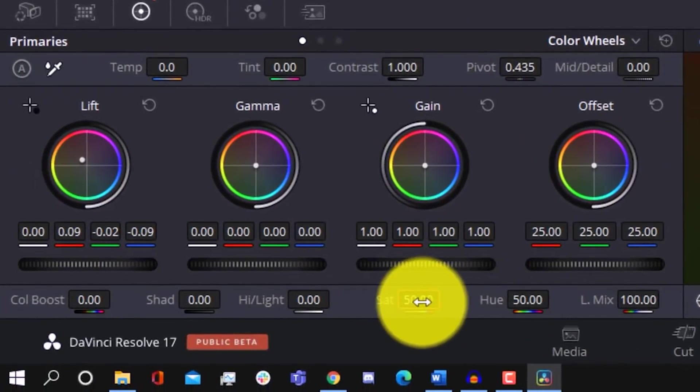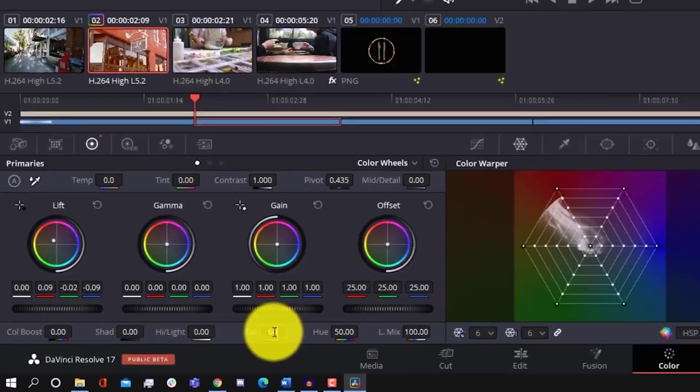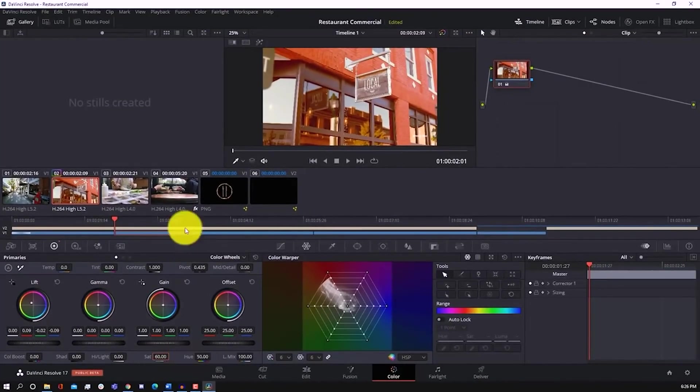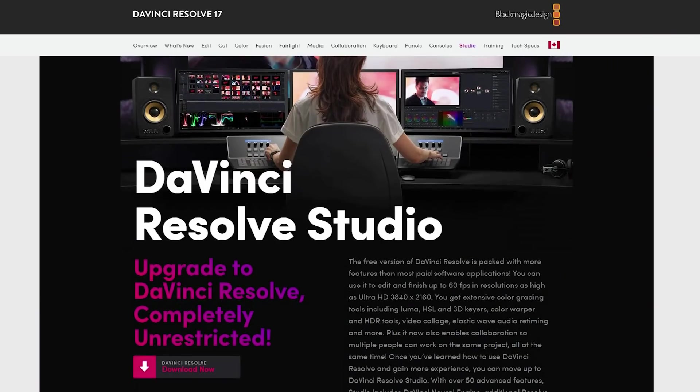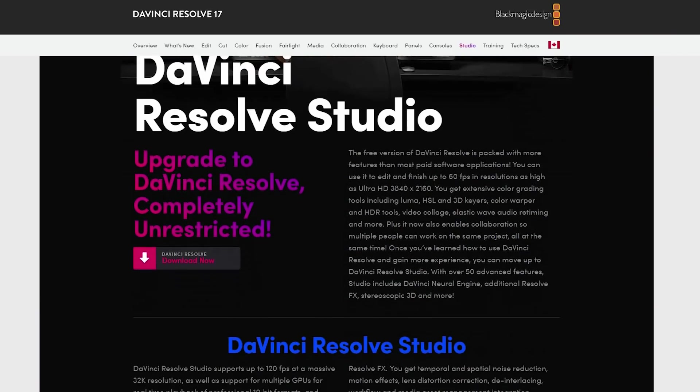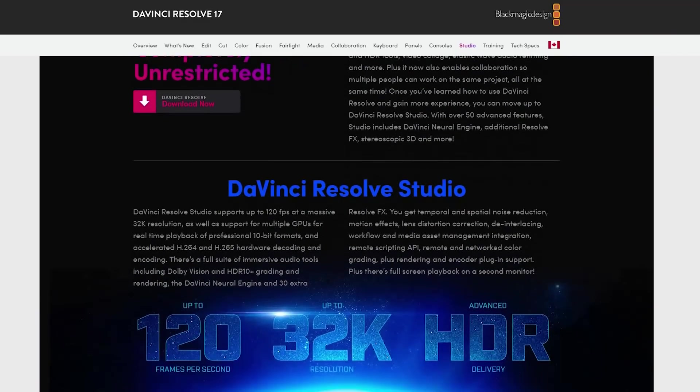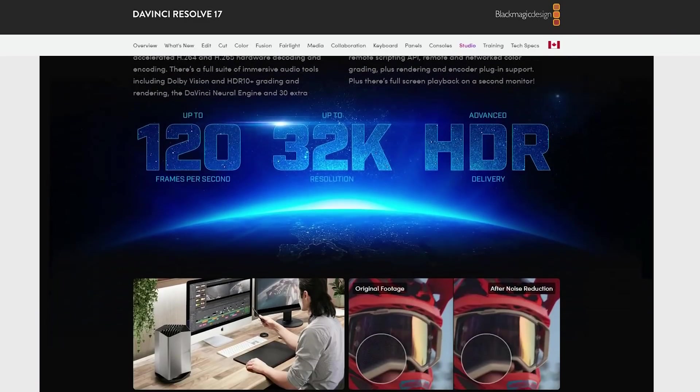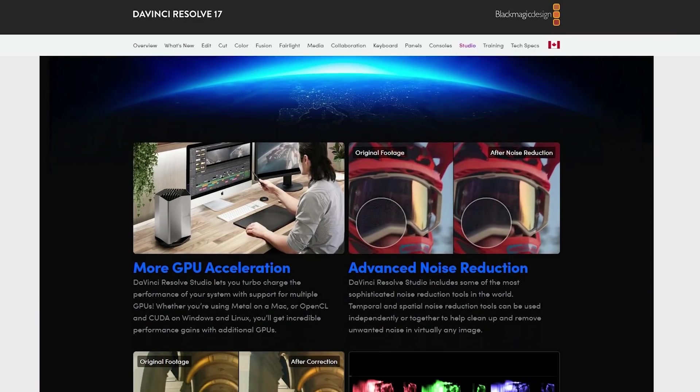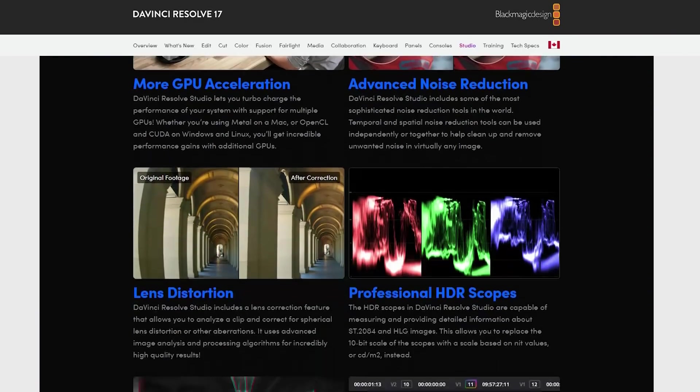The DaVinci Resolve interface is also easier to use compared to other editors I've found. Now the only drawback I would say is that with DaVinci Resolve, you do need a fairly powerful PC to run it. DaVinci Resolve 17 is available for both Windows and Mac. And if you want to upgrade in the future, they also have a pro version available for $300, which is DaVinci Resolve Studio.